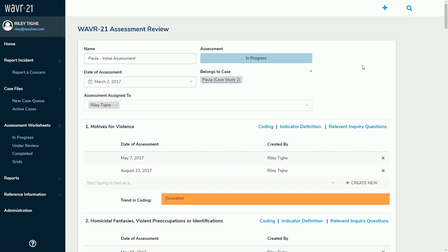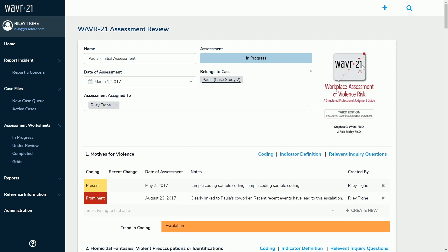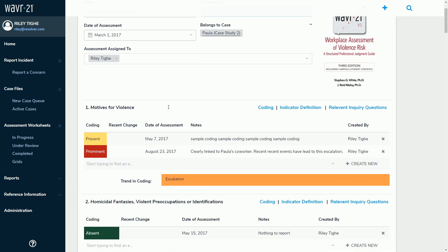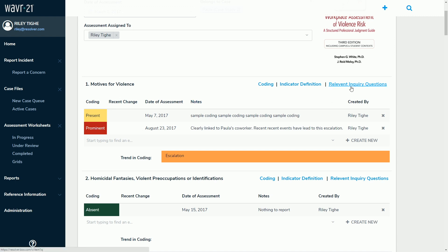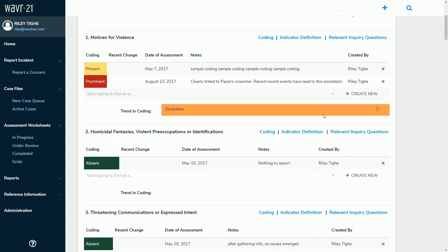Here is the assessment form, and this would likely only be viewable by an individual who has been assigned to complete the assessment, such as Riley Tye, seen here. Below, we have listed the 21 indicators. What is important is that through our assessments, we are coding or assessing at specific points in time. Within Motives for Violence, we see two codings and a trend towards escalation. Additionally, we've embedded framework guidance throughout, giving your team easy access to the information they need to complete the assessment. Indicator definitions, metric definitions, and relevant probing questions will all be tailored for each indicator and easily accessible right here on the form. As an individual completing this assessment, I would be able to go through the 21 indicators and provide that final risk opinion narrative.